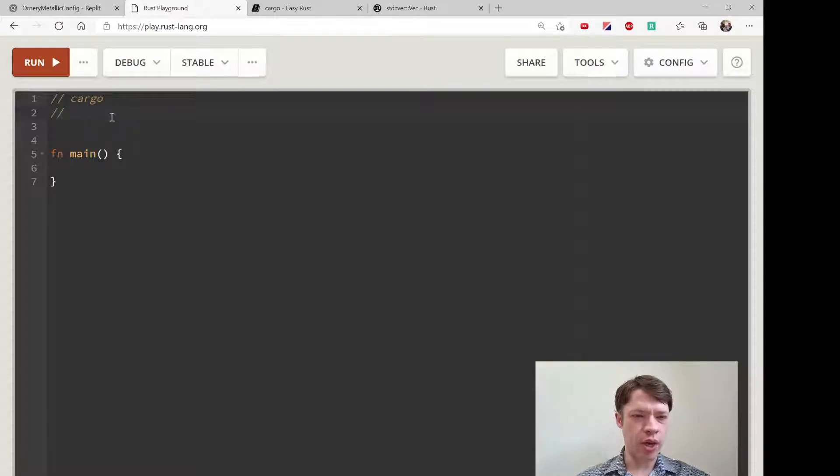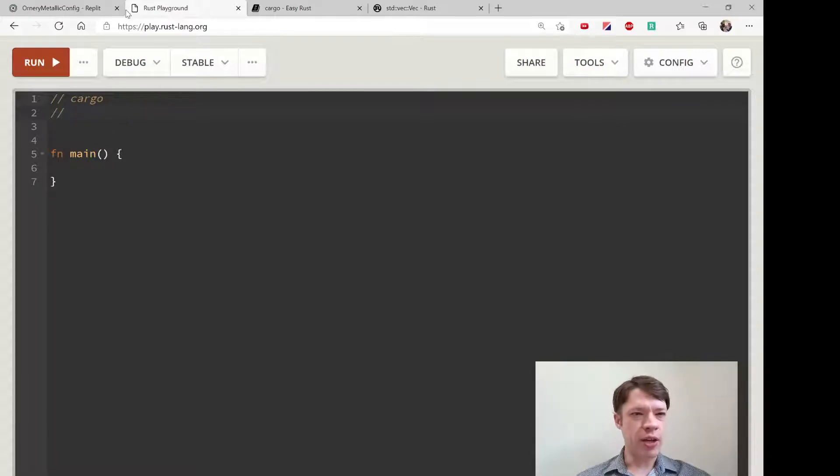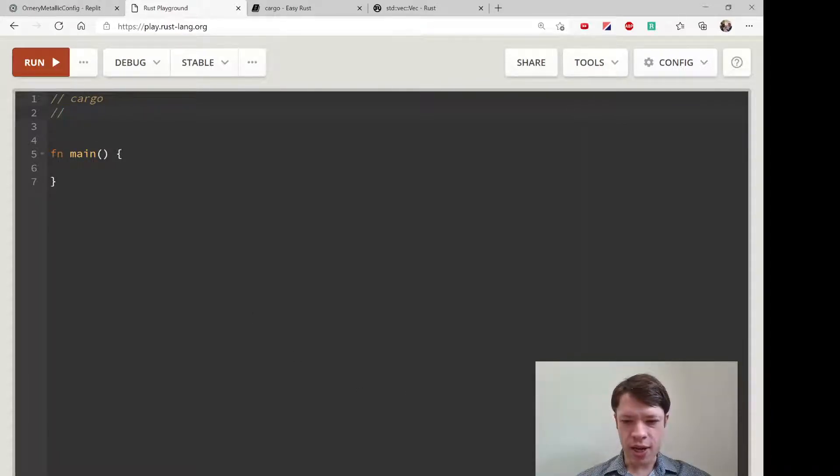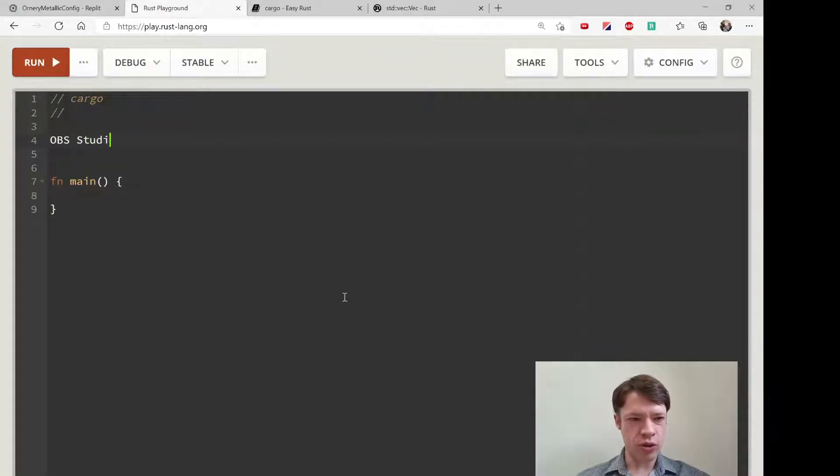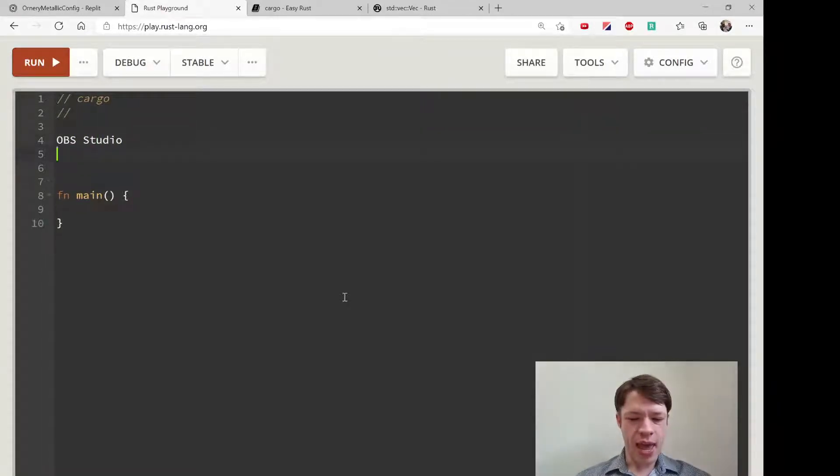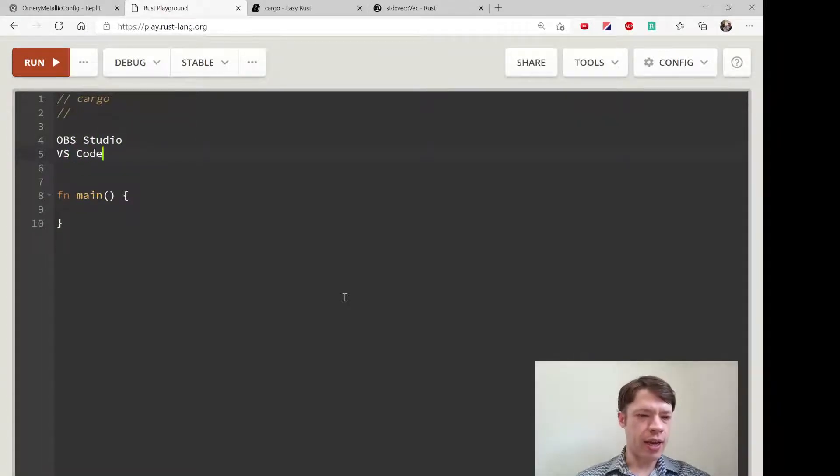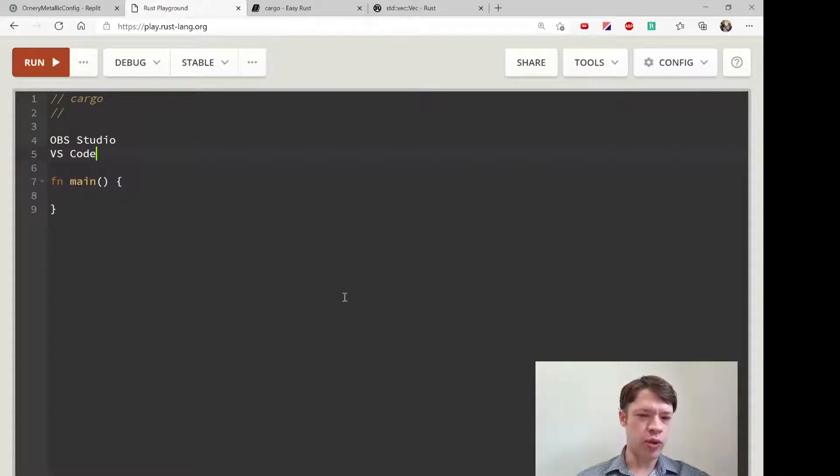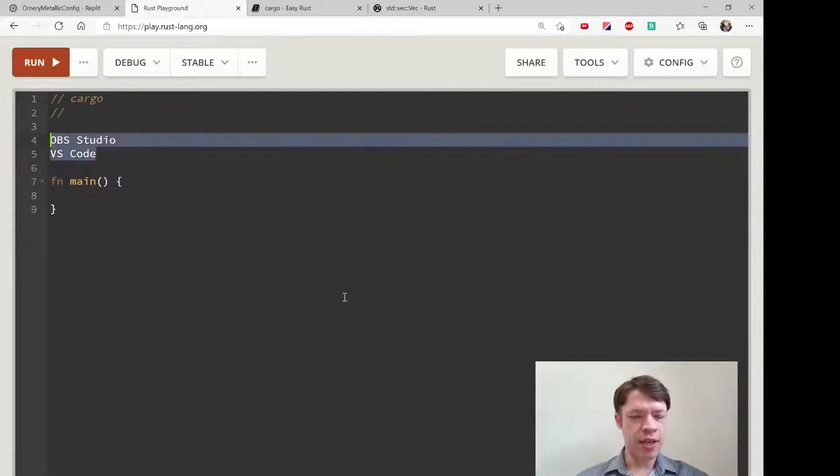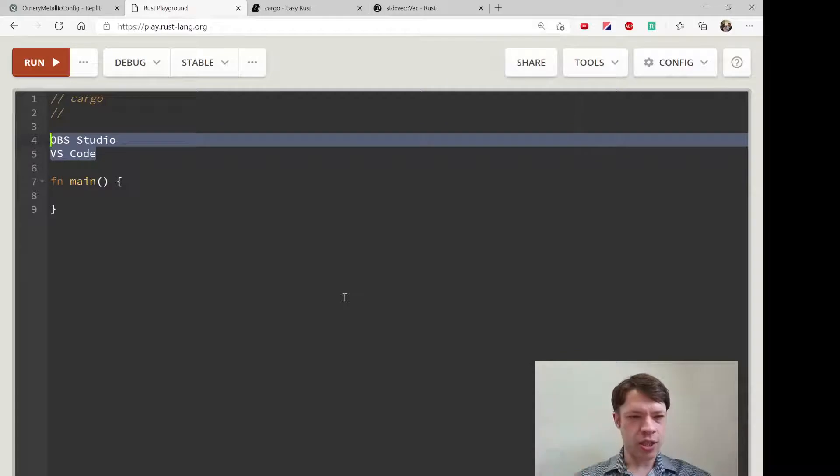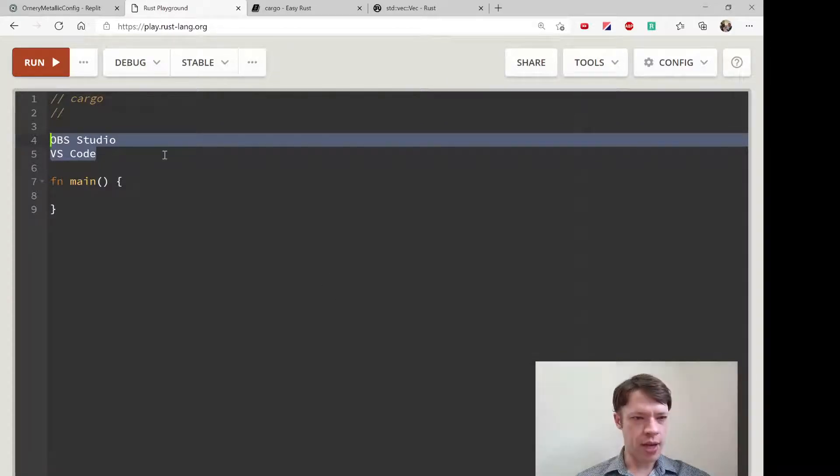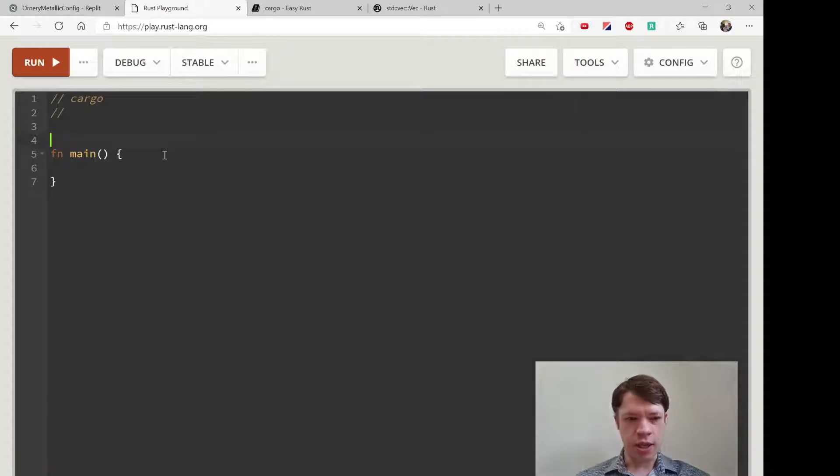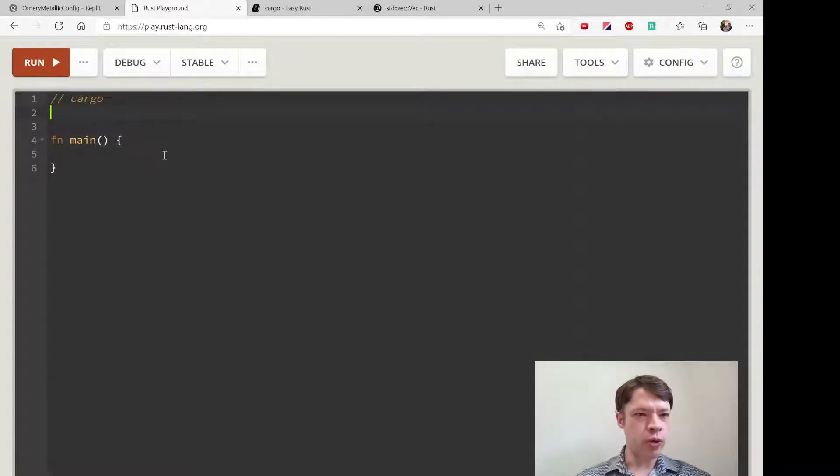One unfortunate thing is I'm recording with OBS Studio and I have Rust on VS Code, and whenever I do that it gets really slow and the animation gets choppy. The filming gets choppy and it's not going to cooperate.